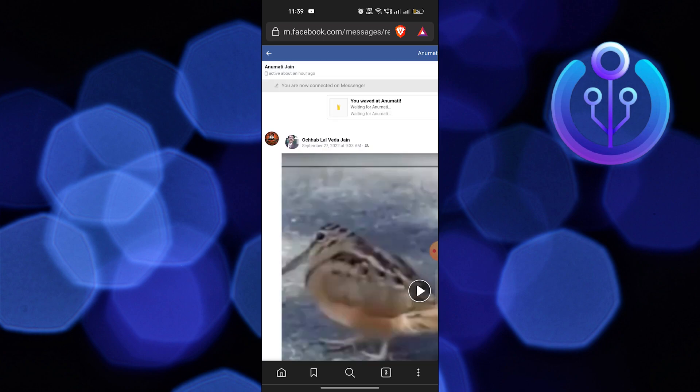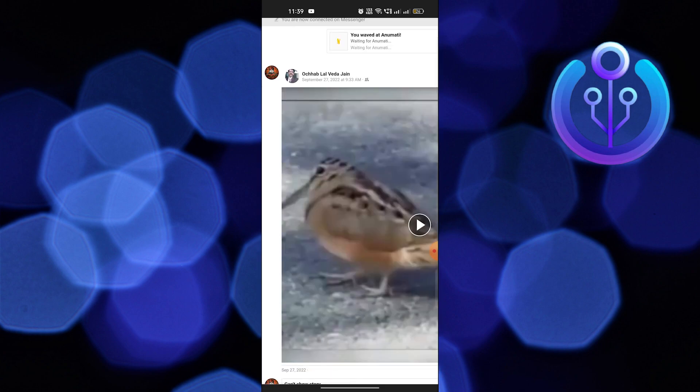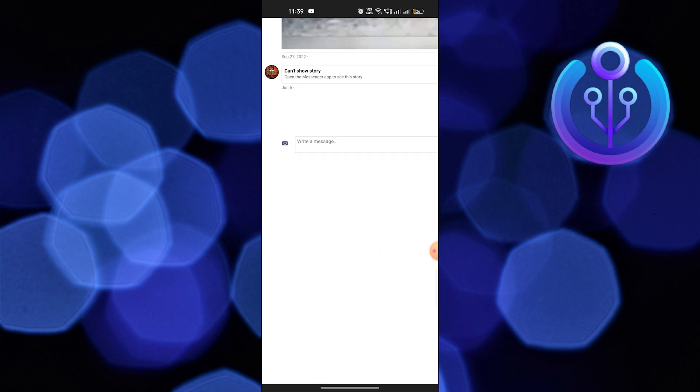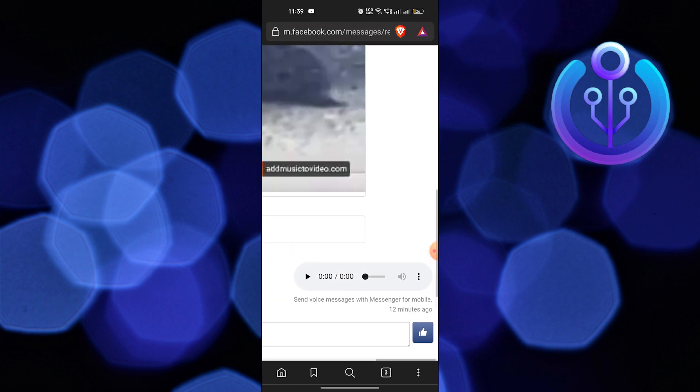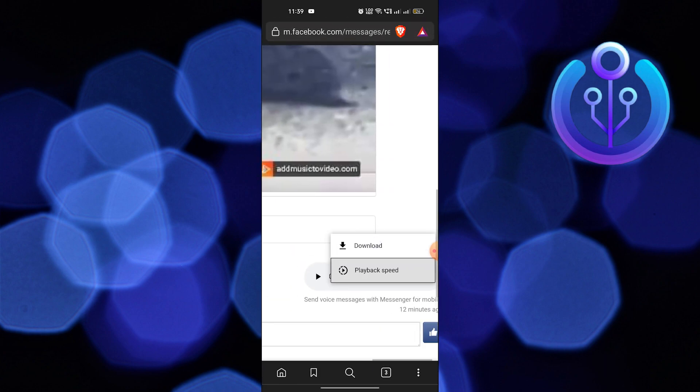Next, tap on the three dots right next to the audio file and select the download option.